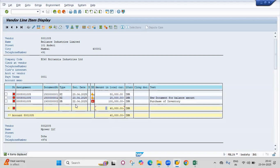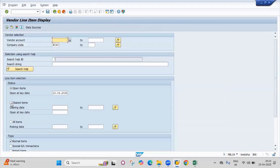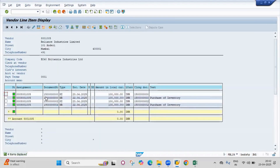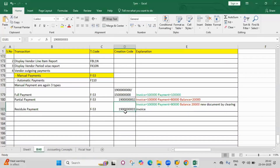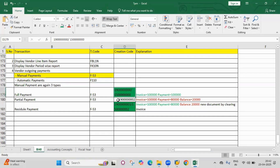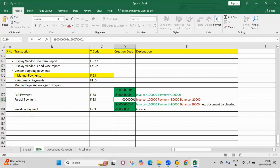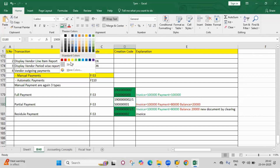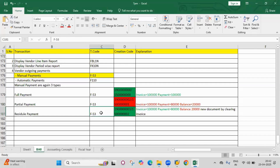Go to the report — the original invoice will be removed from open items; it will be cleared and shown in green. The 20,000 will be a new document in open items. Go back and select cleared items — you can see the original document is cleared, the payment document is cleared, but the residual balance document remains open. This is the concept of full payment, partial payment, and residual payment.